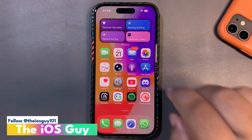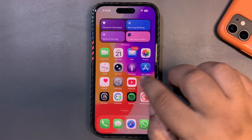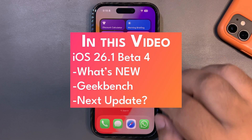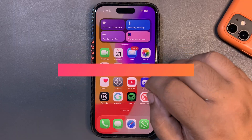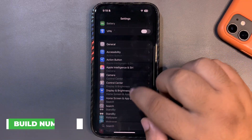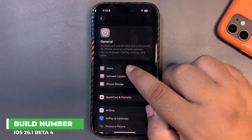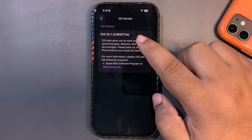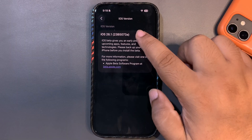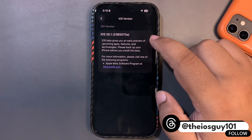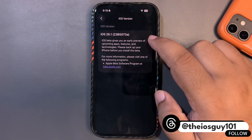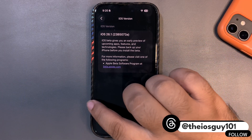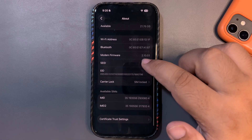Welcome back to the channel. iOS 26.1 Beta 4 is here and it brings significant changes. The build number is 23B5073A — note the 'A' at the end, which means we might be expecting an RC next week. I will definitely be making a video about that, but we can expect an RC update next week.